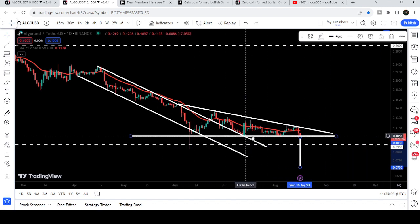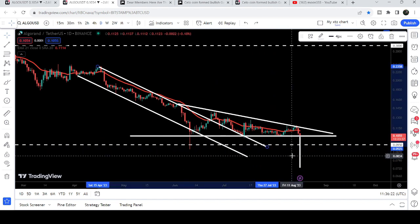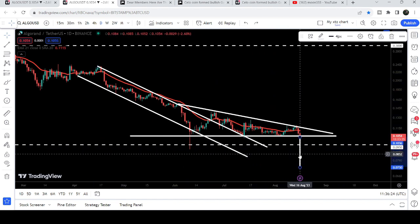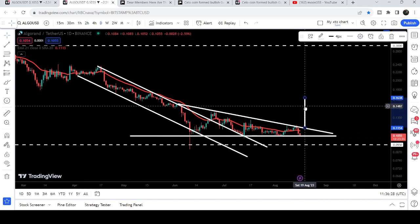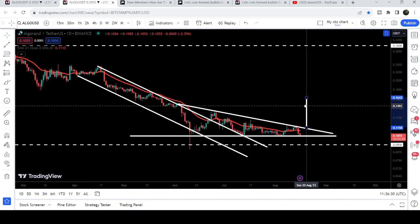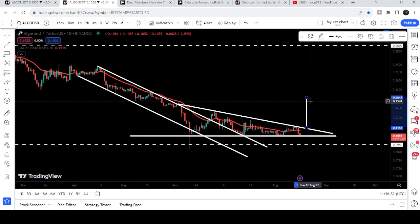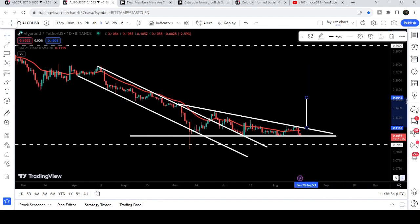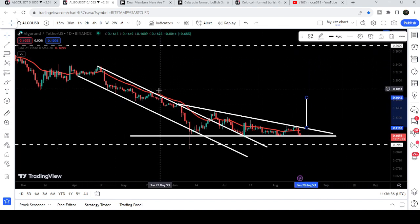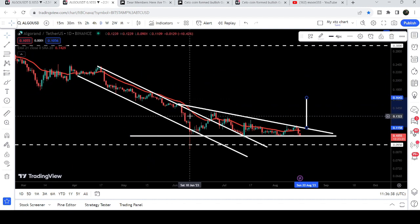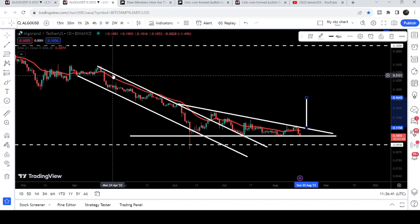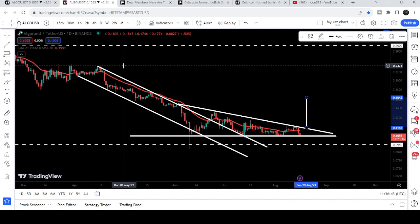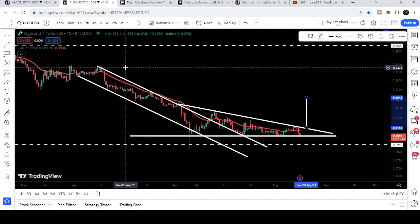By the way, if the price breaks out the resistance after a successful retest of this support, then after breaking above the resistance the target to the upside can be approximately at 16.4 cents. The final target for this breakout from this down channel — which is still due because we have already broken out that channel — can be approximately at 23.5 cents at the top of the channel.